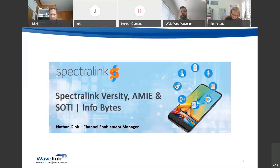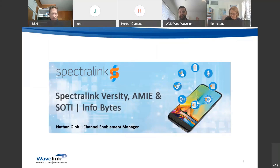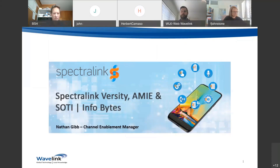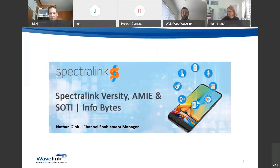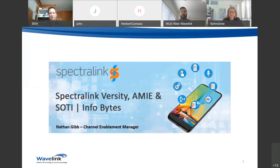Thanks Craig, and welcome everyone. I'm going to try and cram a lot of key information into a nice, bite-sized info session. If you see something you'd like more detail on, we can certainly get you that information after this session and engage in more detailed conversations. Today is going to be a snapshot of the Spectralink Versity enterprise smartphone.